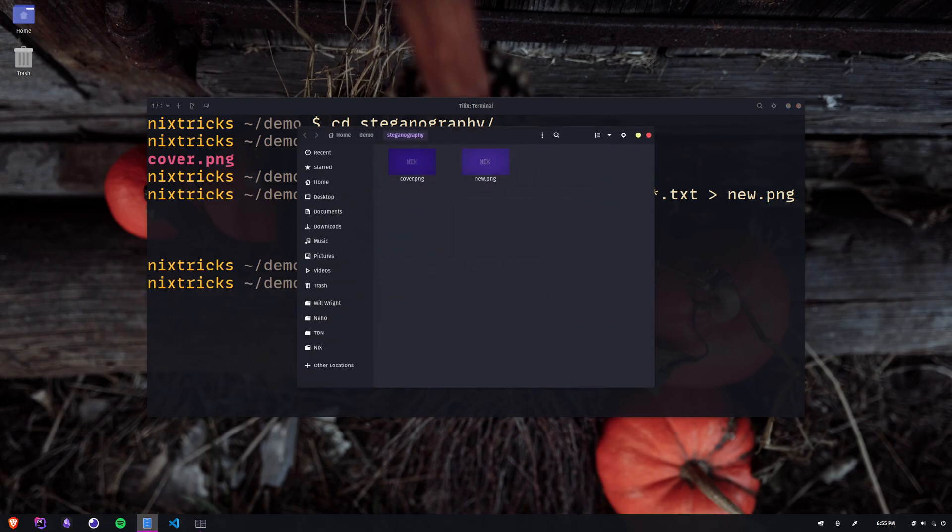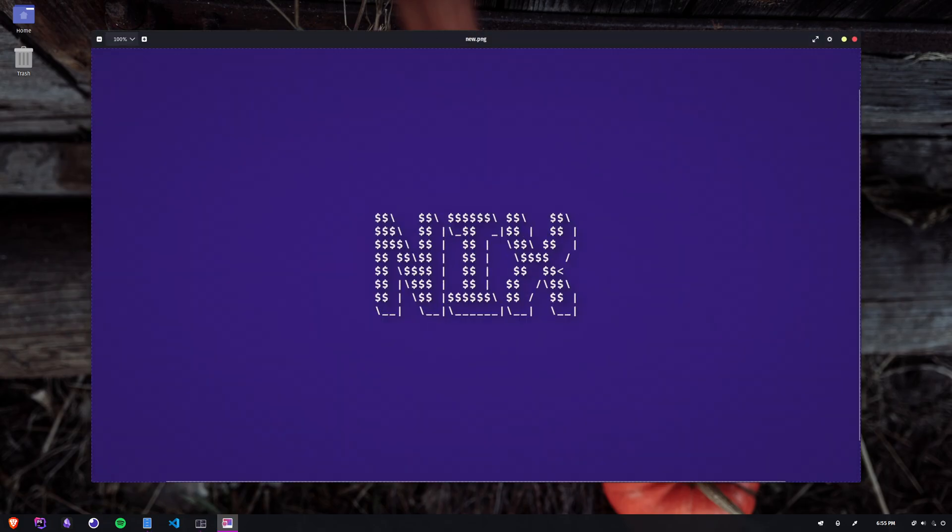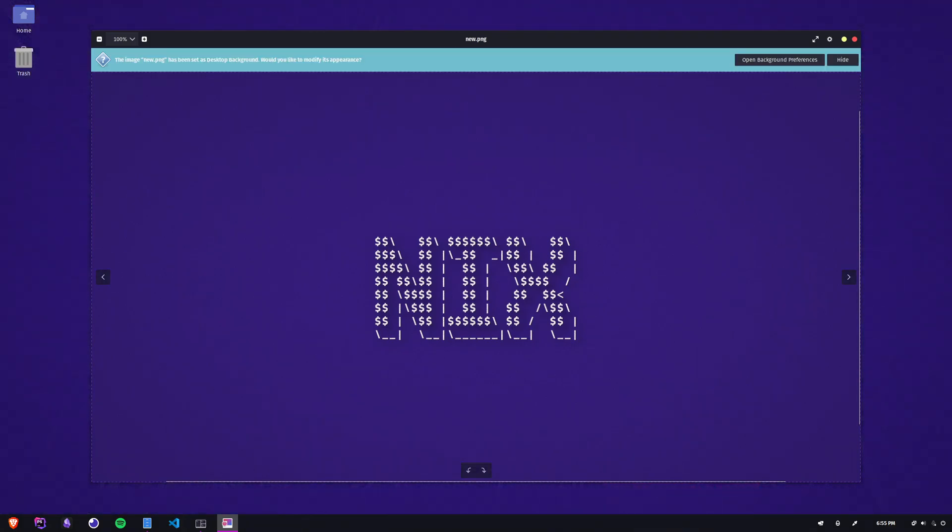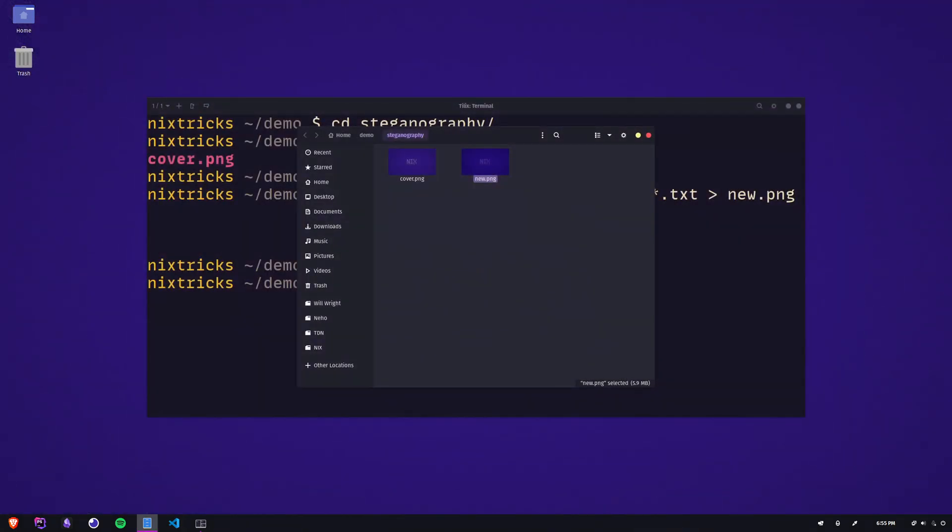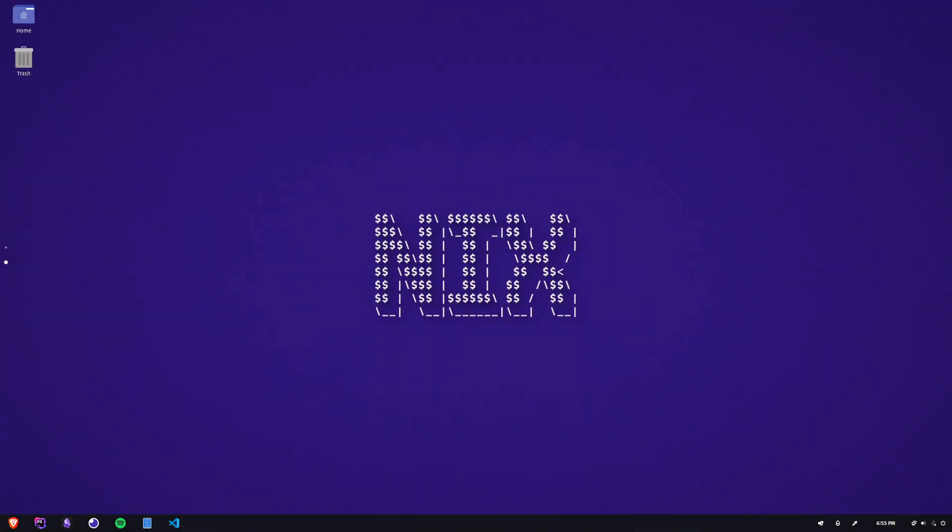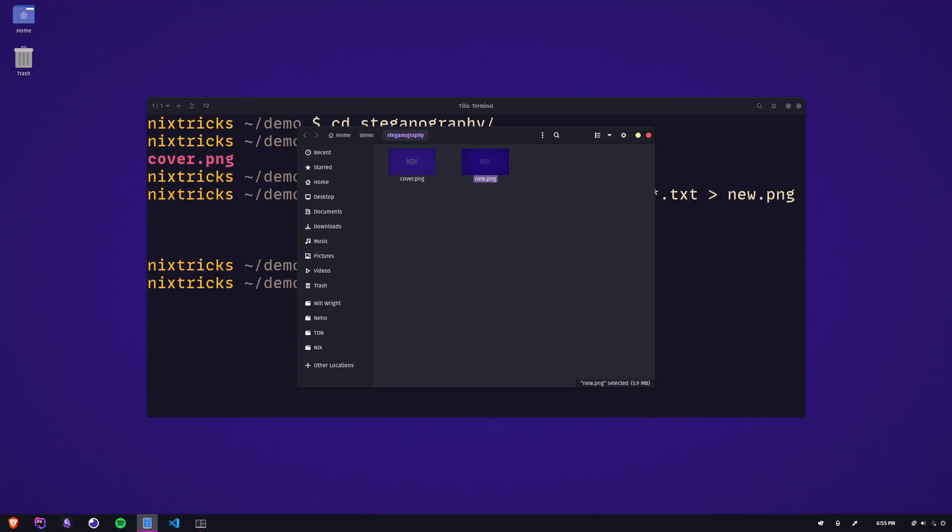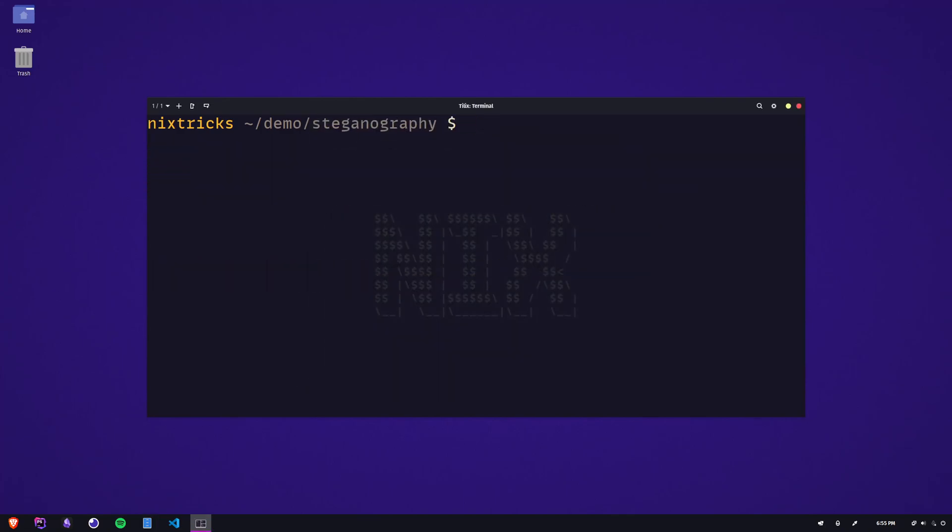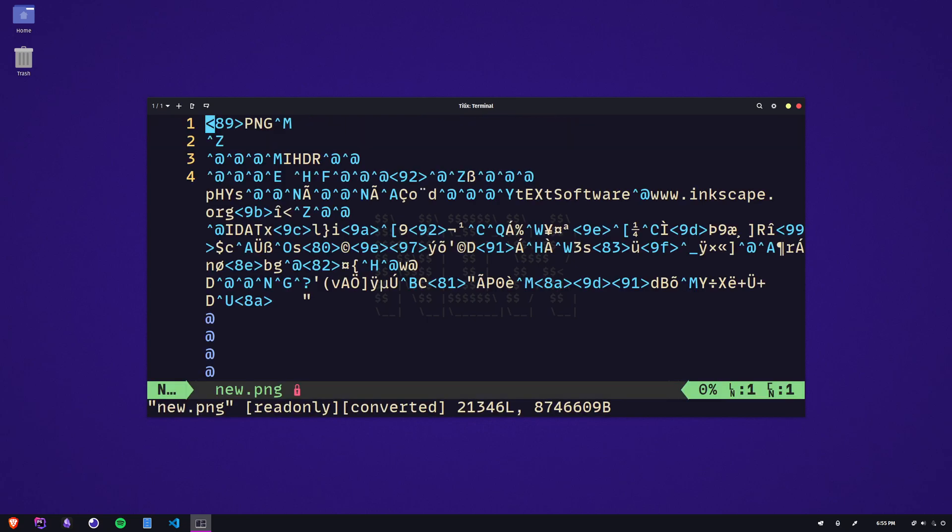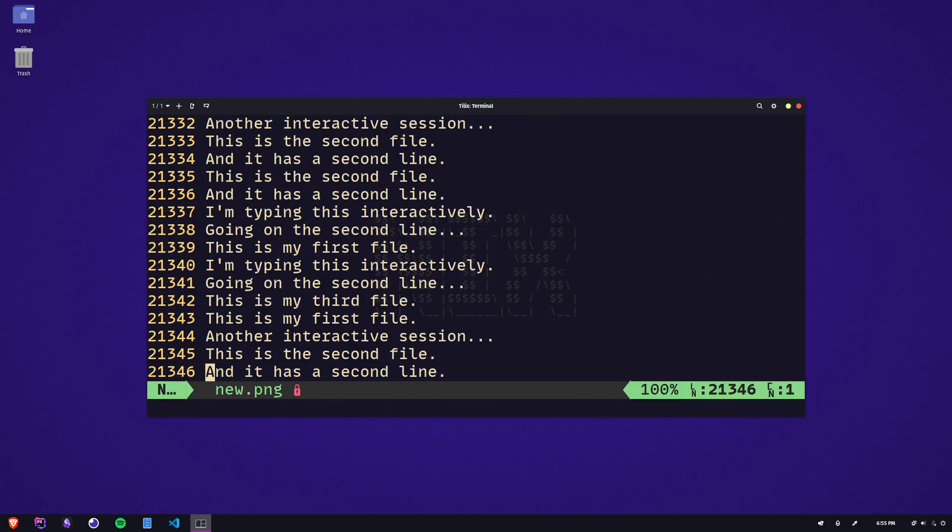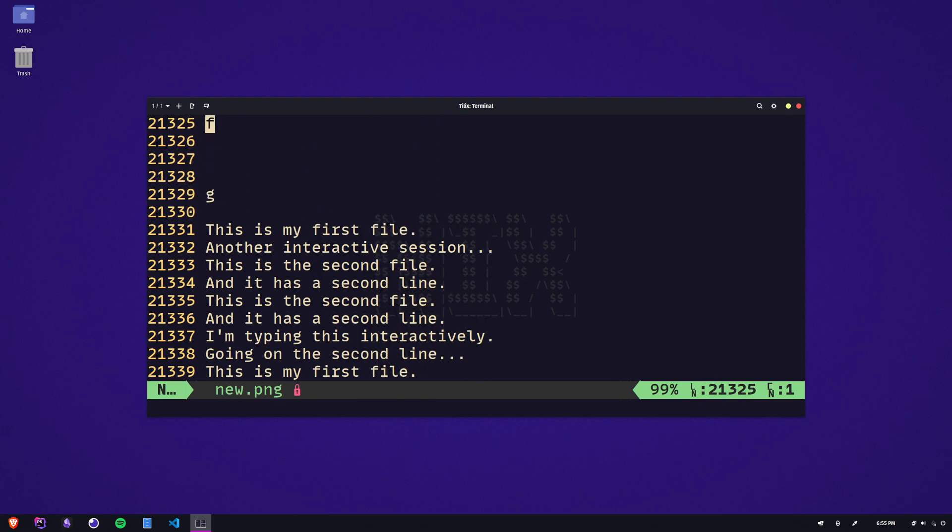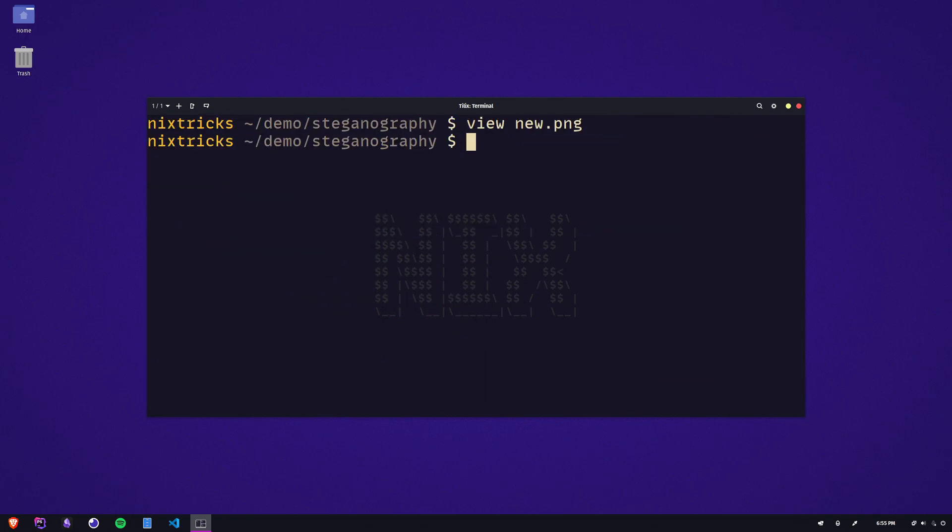But since the file does contain additional information at the end, you can inspect that using cat or any text editor. The important note here is that this method does not provide any encryption. It's just a way to illustrate this concept. There are dedicated tools out there that can do this properly. You can let me know in the comments if you think that would be interesting to see in a future video, maybe.